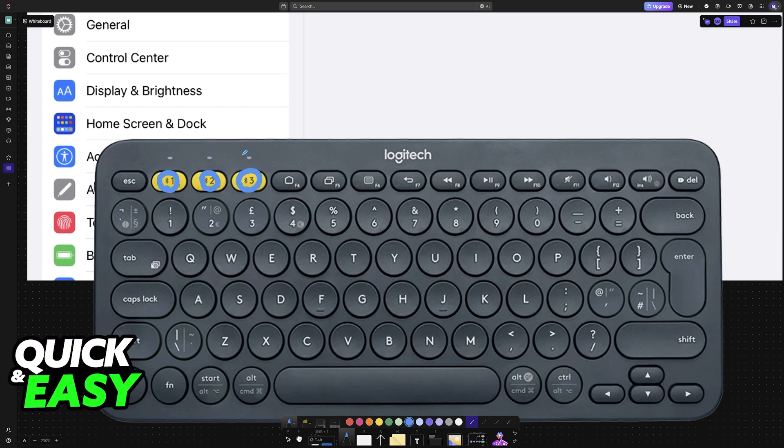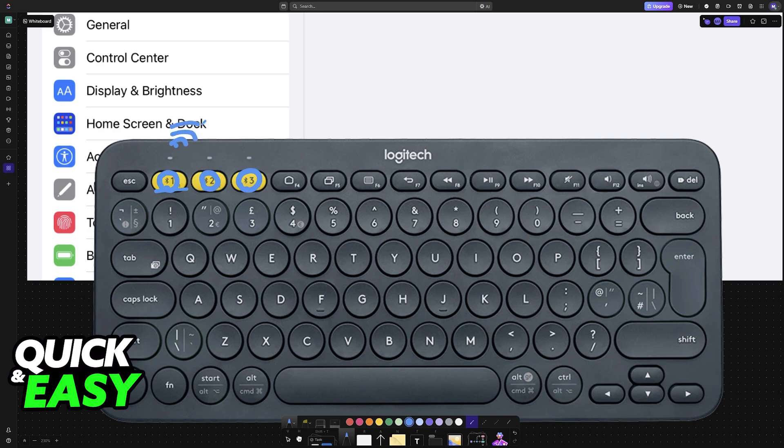Of course, different models of keyboards will have different pairing mode methods. For this particular one, just press this button and it's going to start looking for nearby devices.